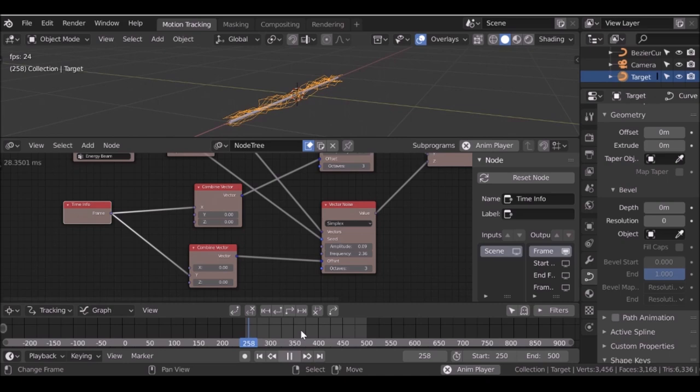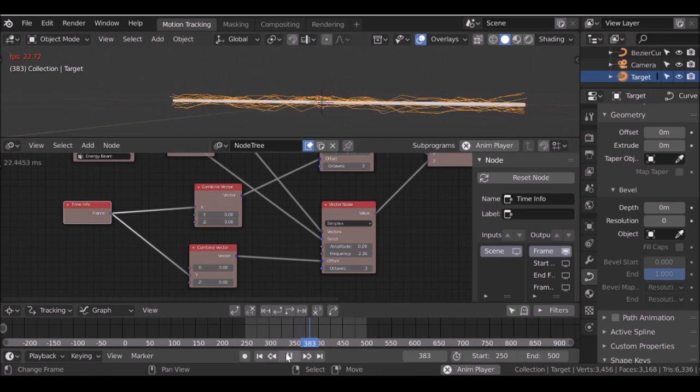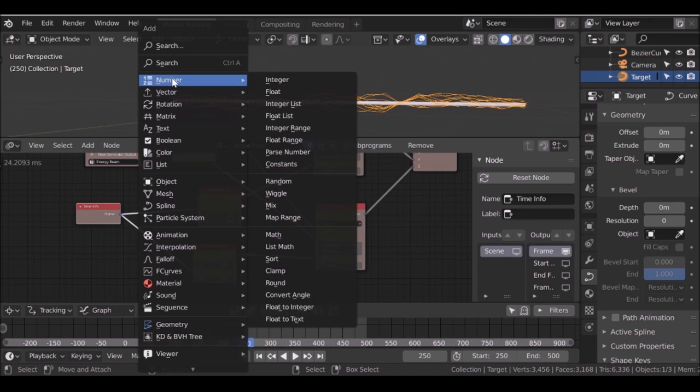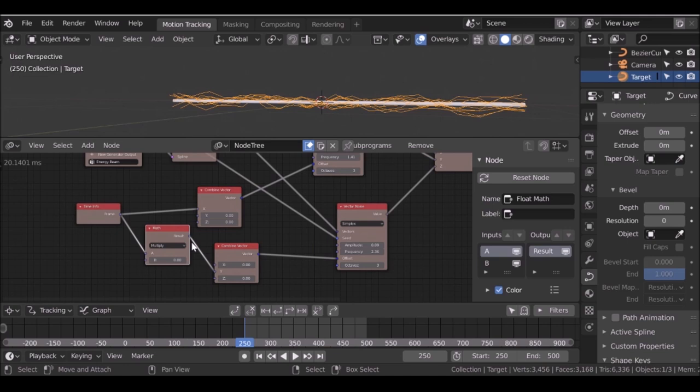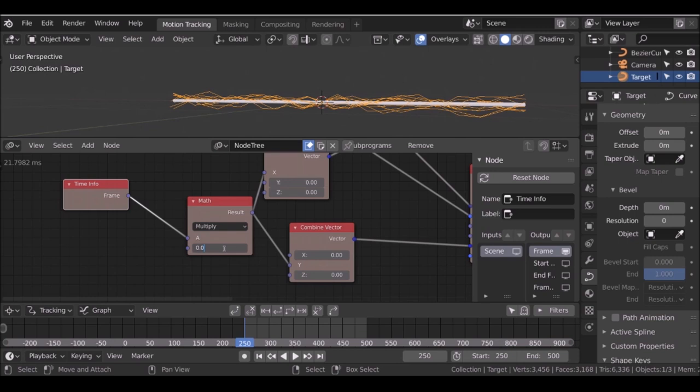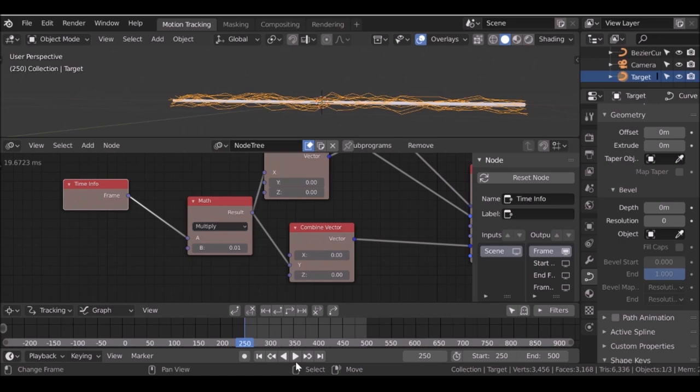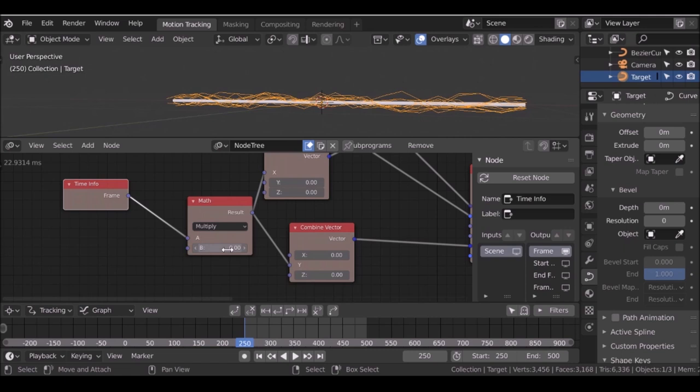Now we have crazy fast animation. To slow it down, Shift+A, go to number, add a math node, drop it in, and multiply the time value. If you want it really slow, try 0.01 and play through. Still a bit too fast, so reduce it further by adding another zero — try 0.002. Play through to see the speed — it's kind of slow and kind of works. Play around with this and keep changing it until you've got the speed you're happy with.